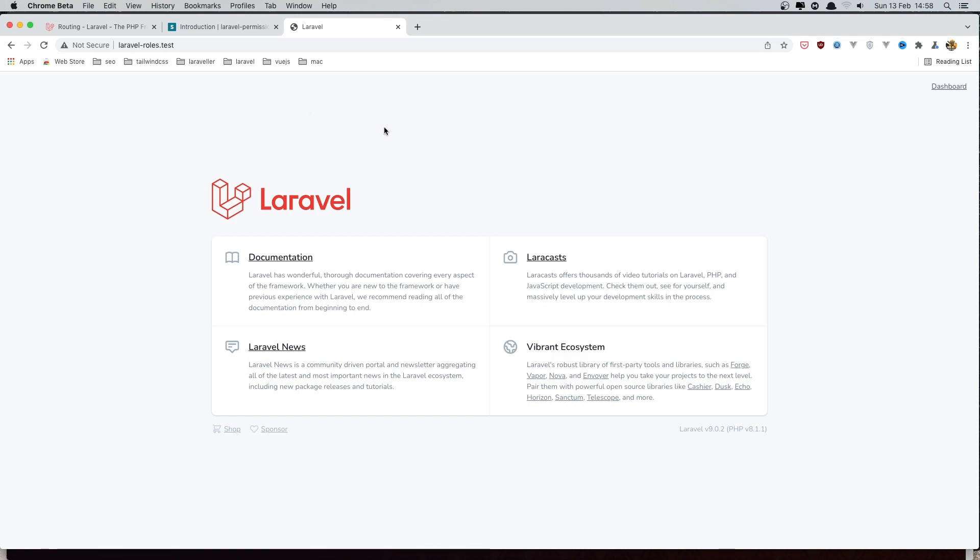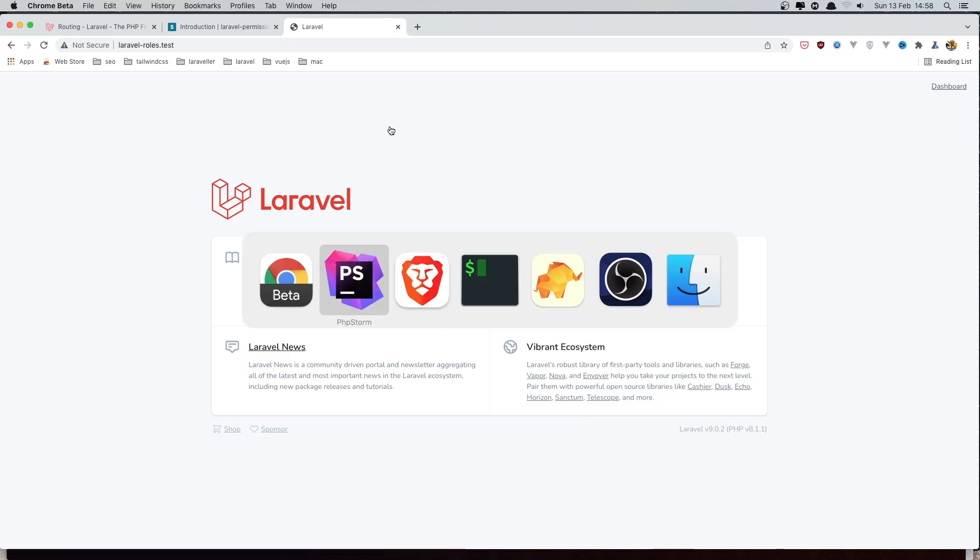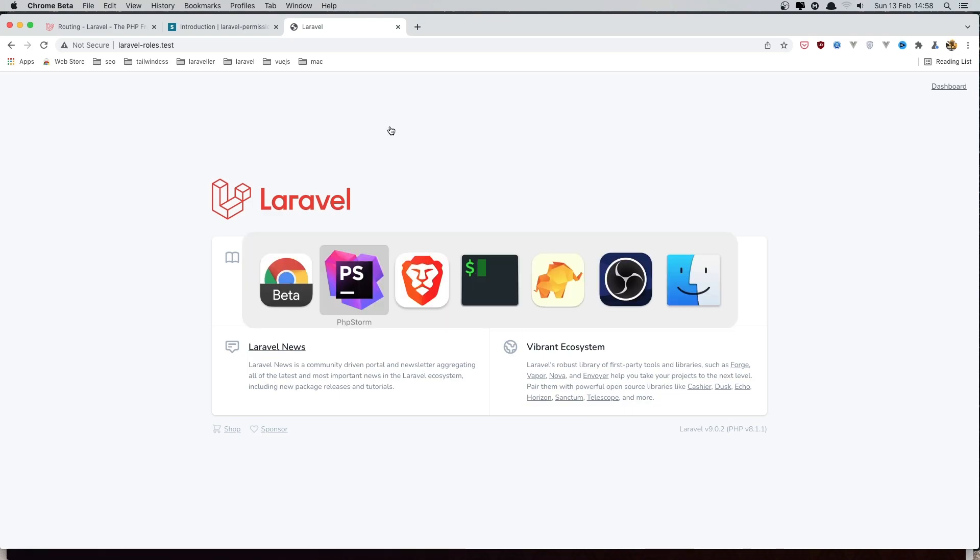In this video I'm going to work with middleware. For that I have created a fresh Laravel 9 application and I have installed Laravel Breeze.